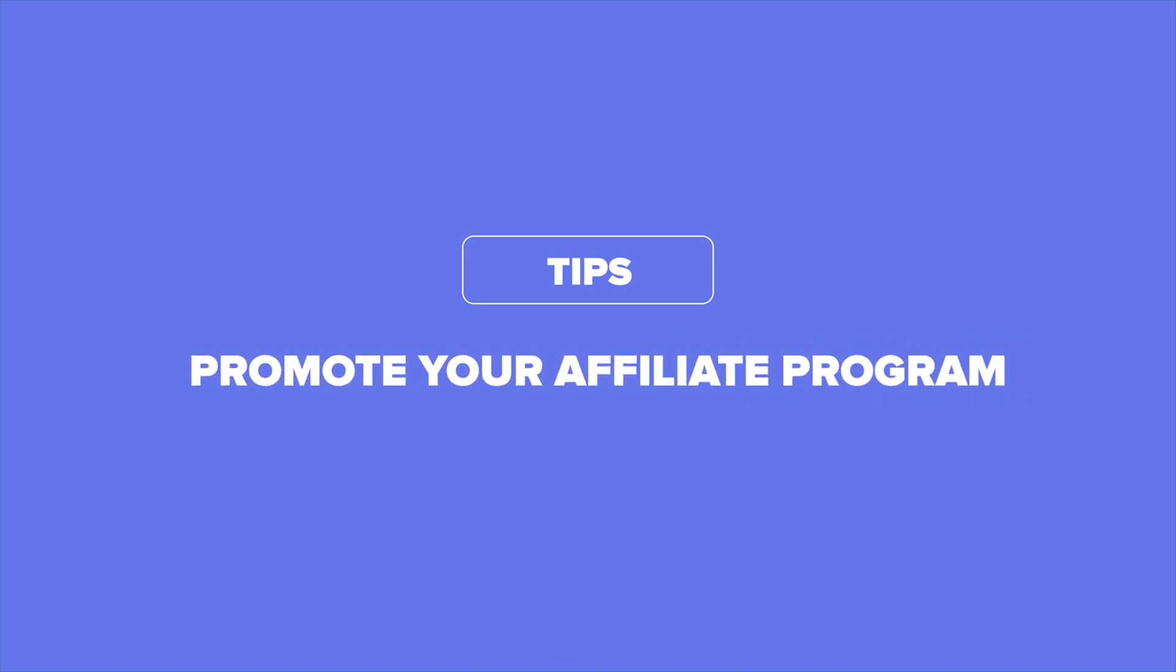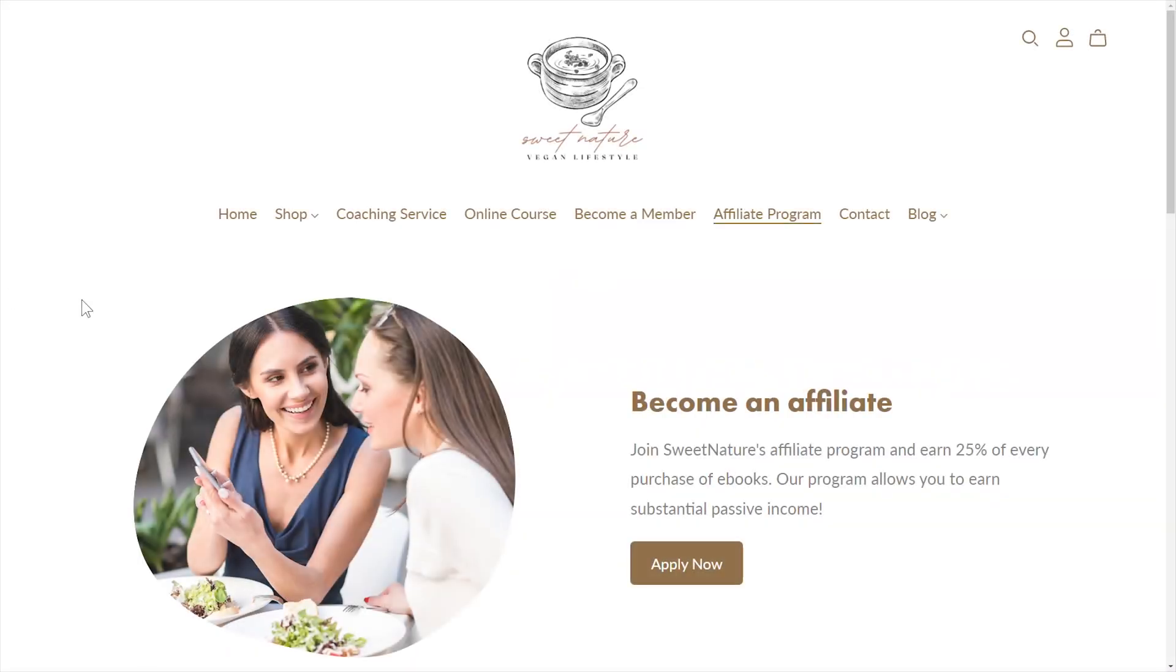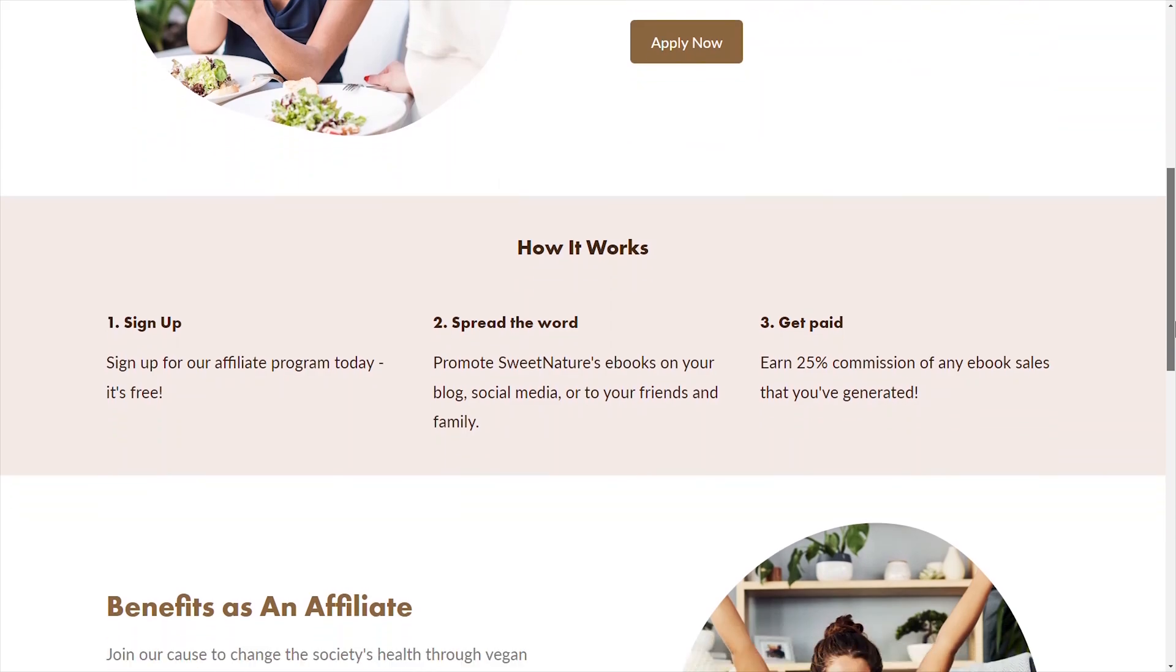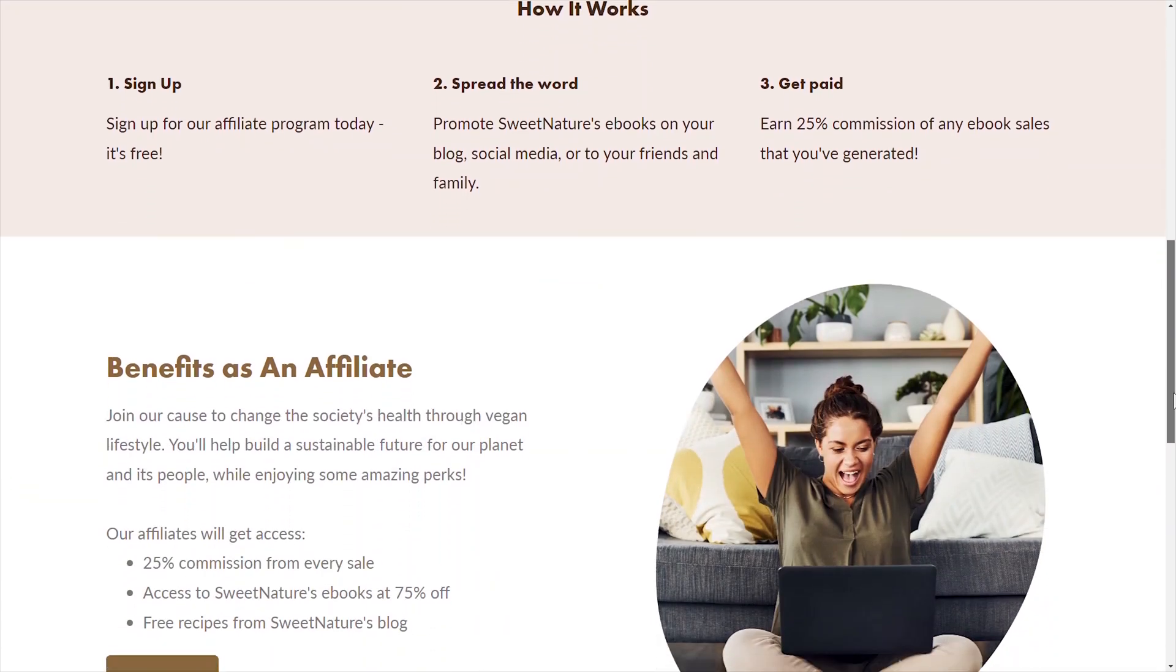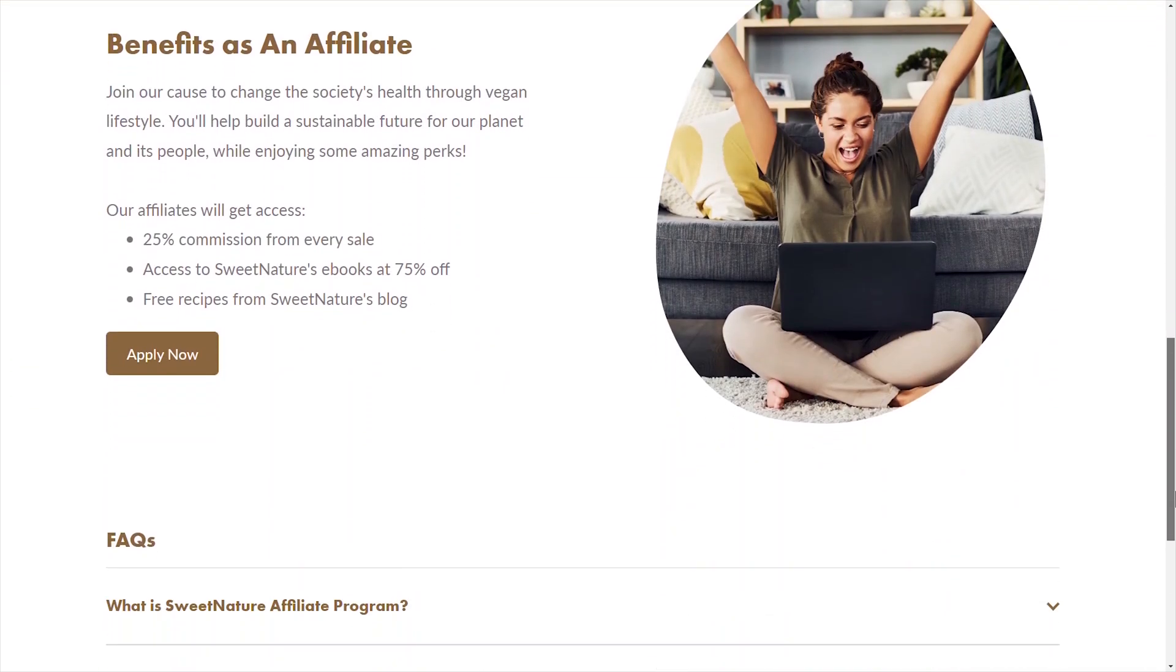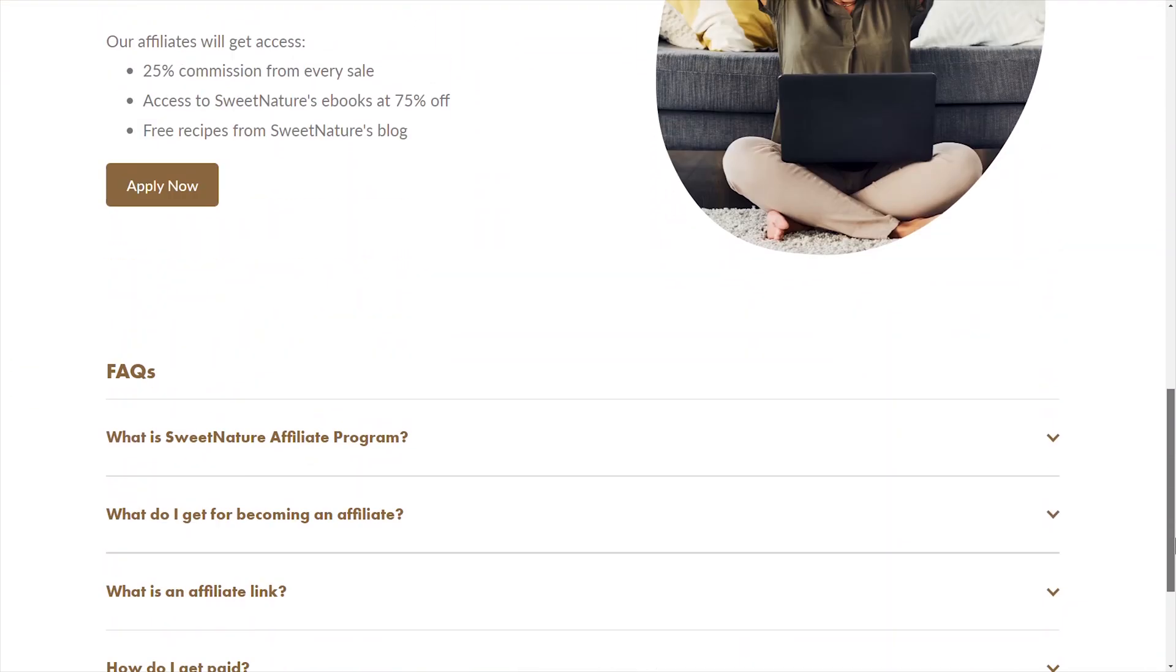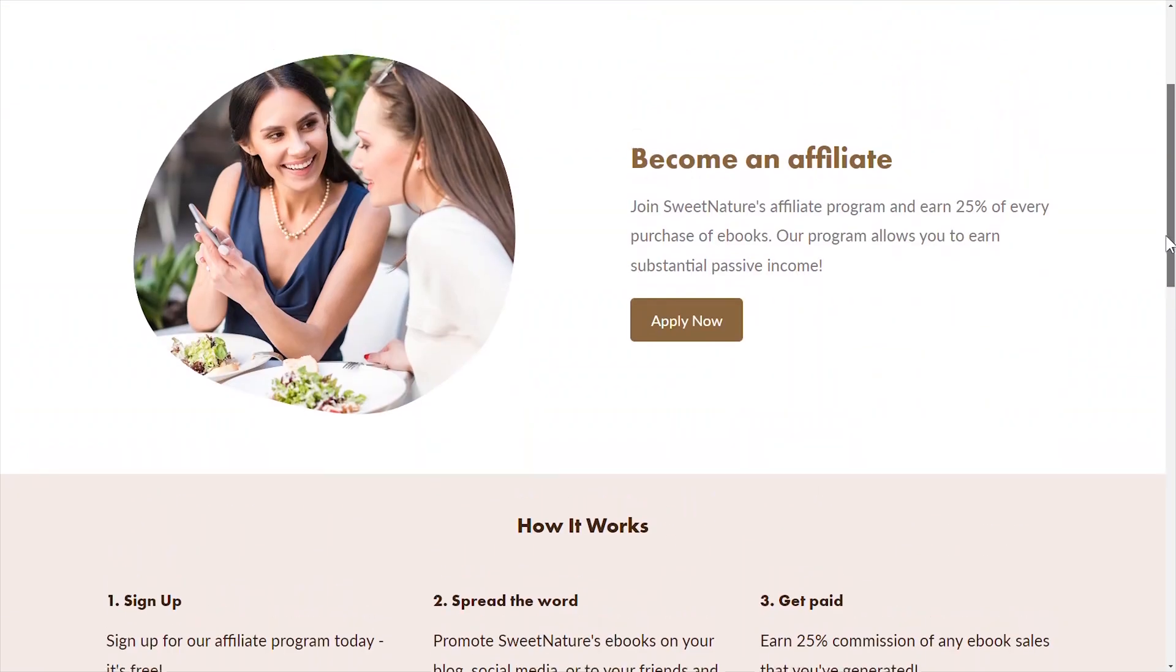To increase the effectiveness of your affiliate program, we highly recommend that you promote your affiliate program on your website, social media, or anywhere else as you see fit. One of the best ways to make your affiliate program known is to create a website landing page specifically to promote it.